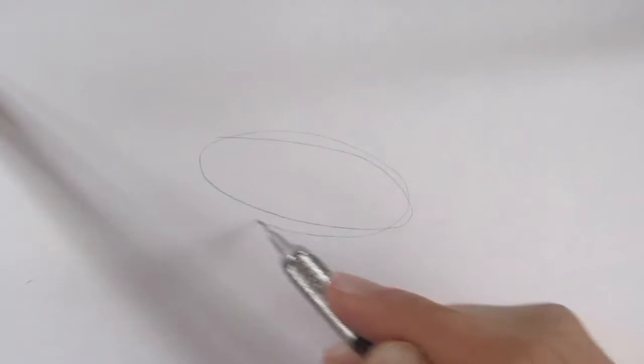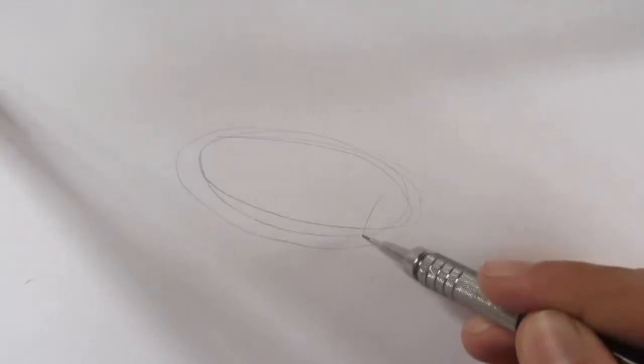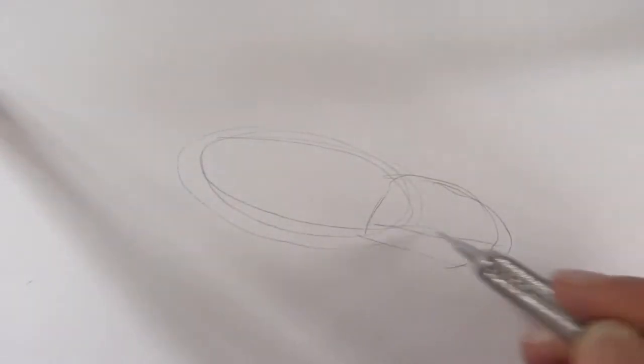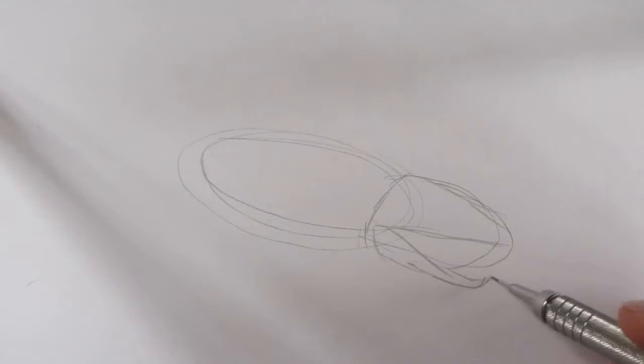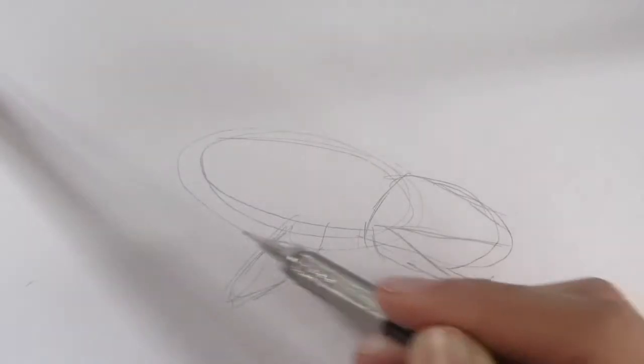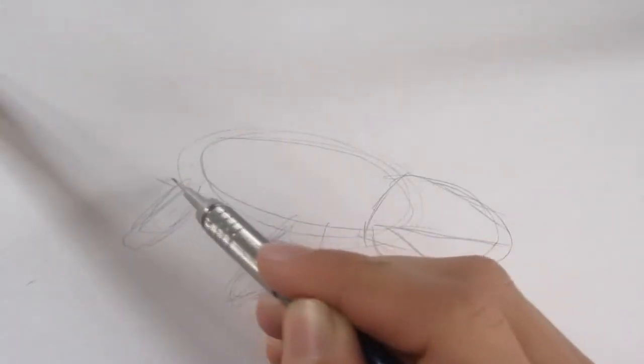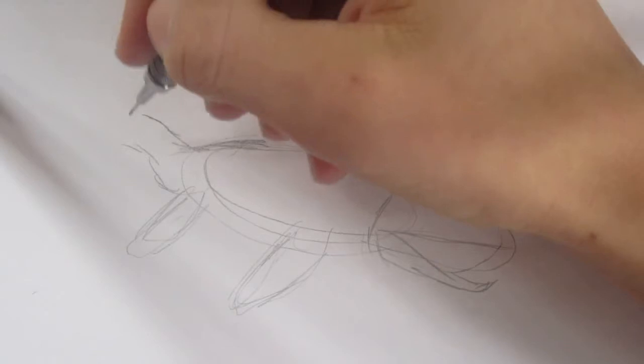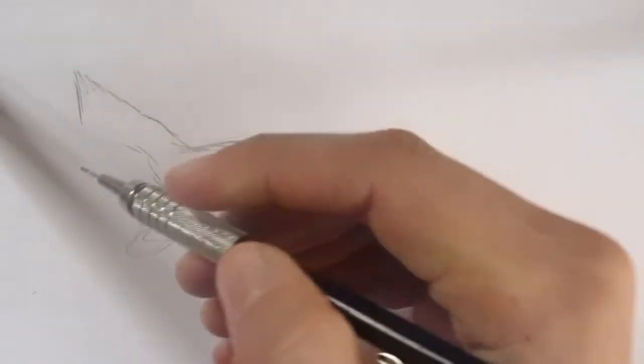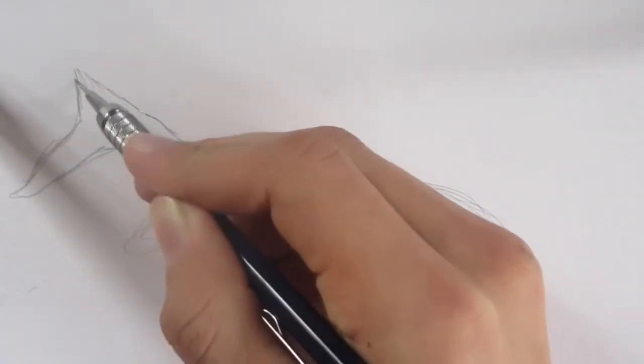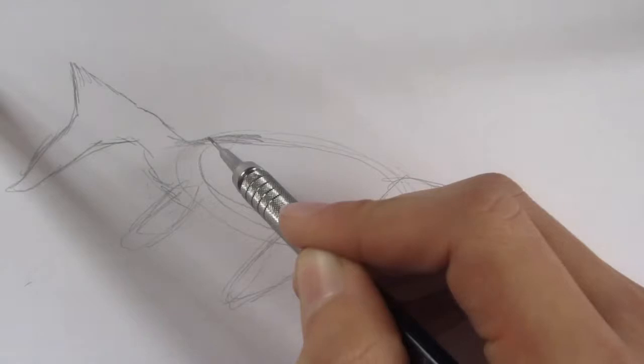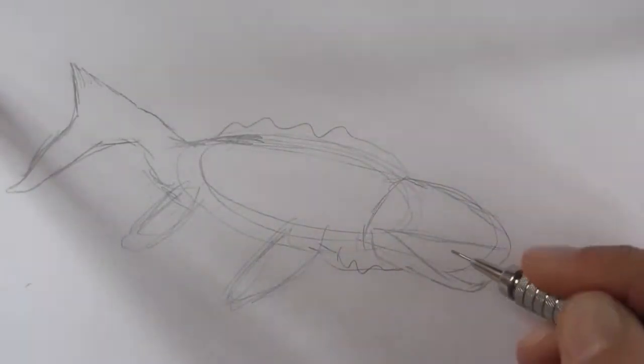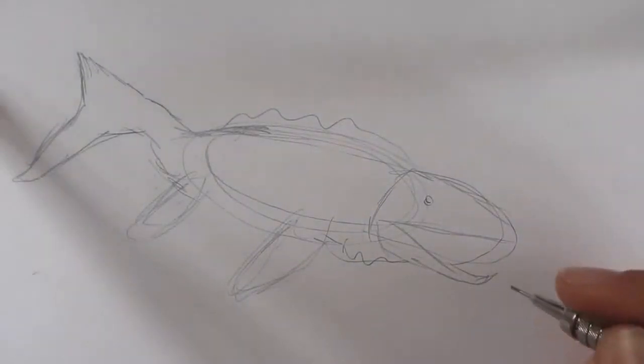I'm going to start by putting in an outline, an oval shape for the body. It's got a very large head, and the jaw is going to be open, the bottom jaw is going to be open. So you can put it like that. So that's a very rough outline of our Prognathodon.